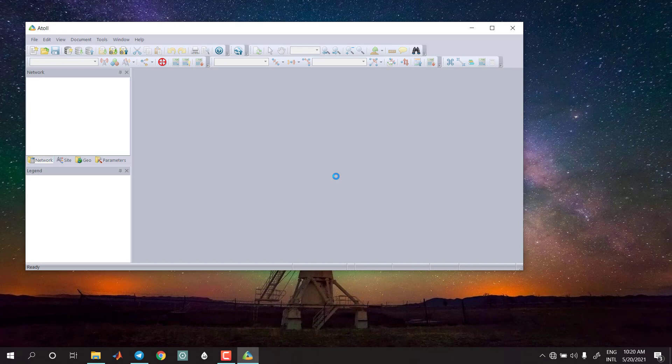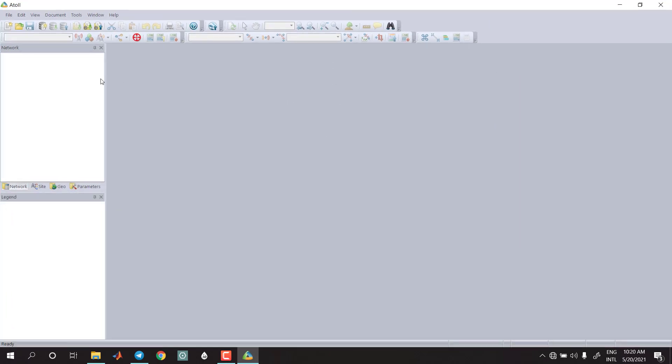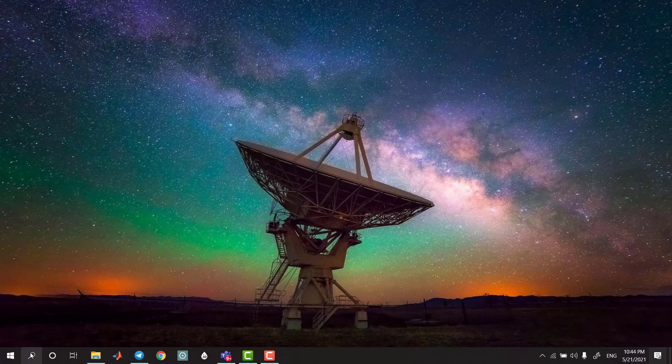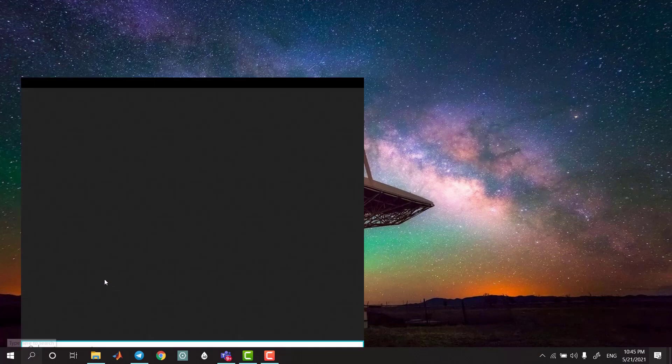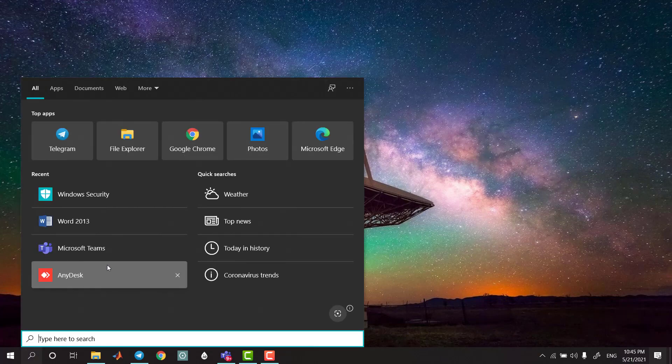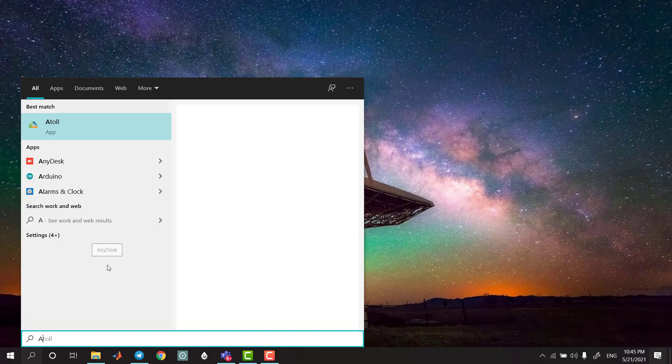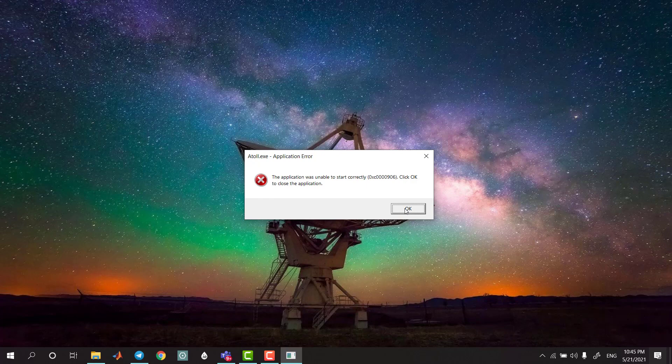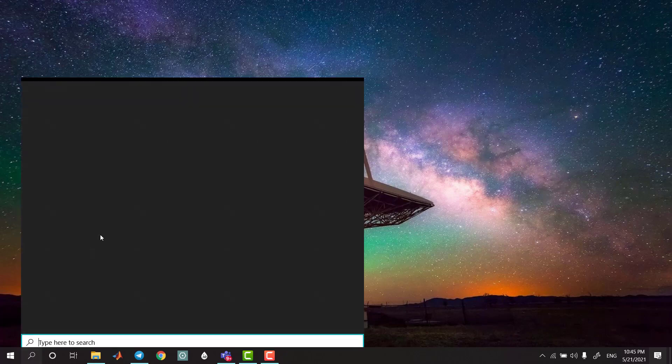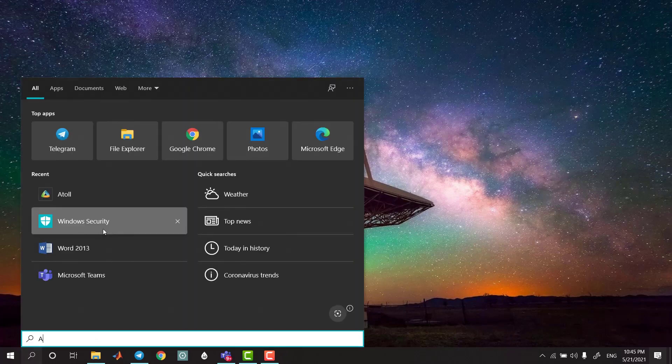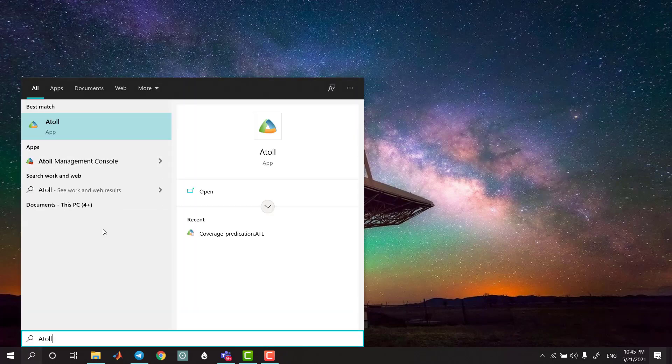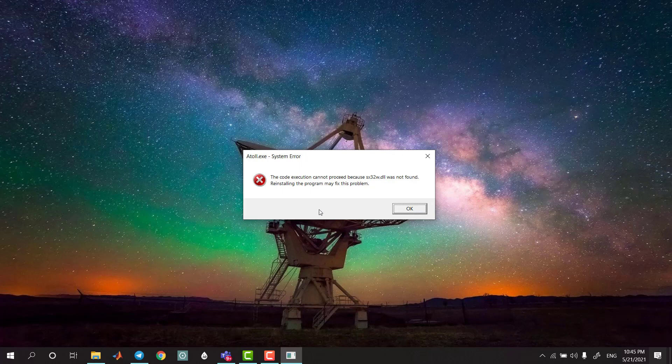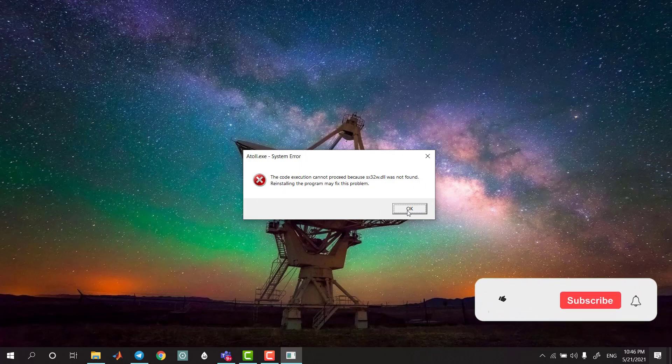If you want to proceed, click OK, then you can click OK and reinstall it.